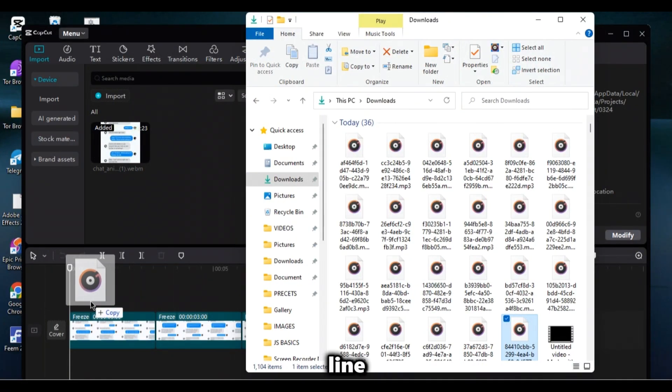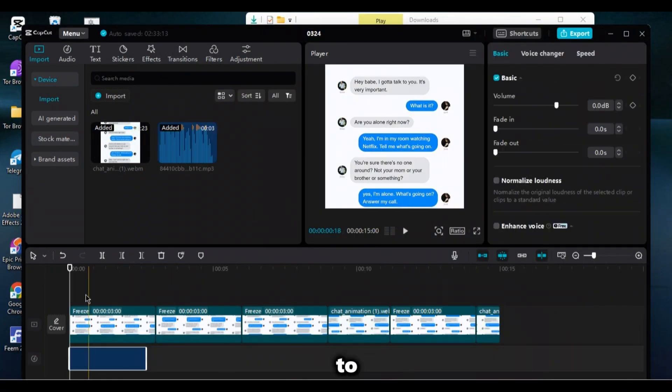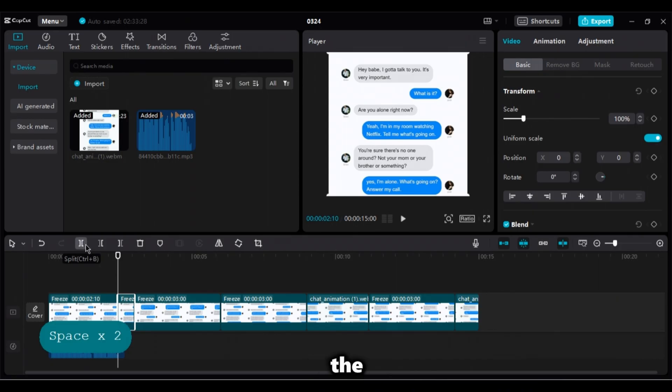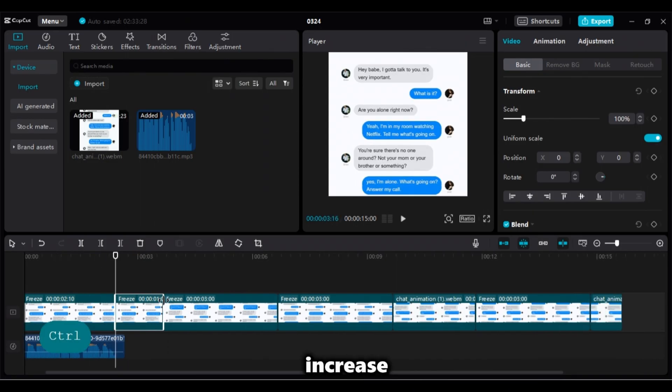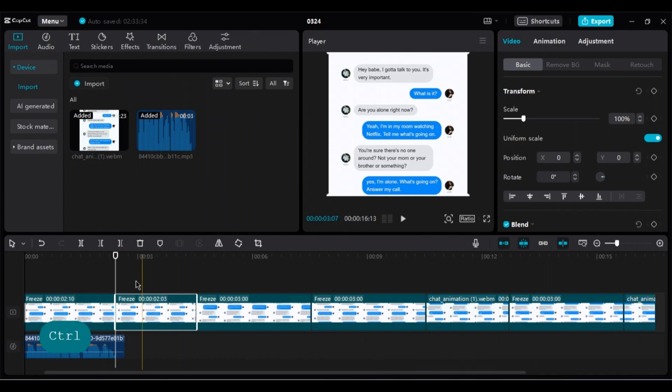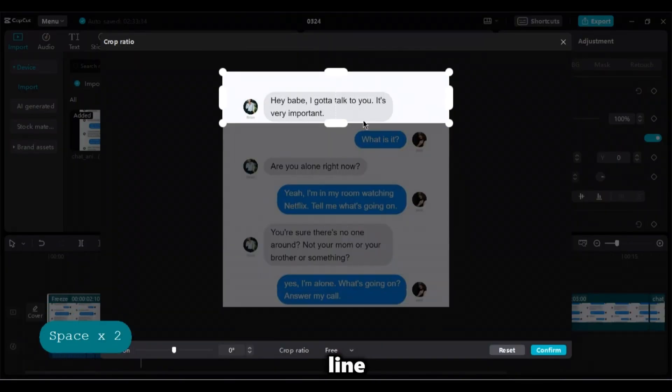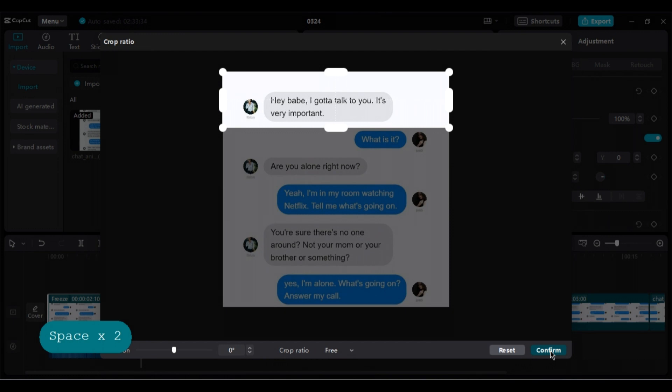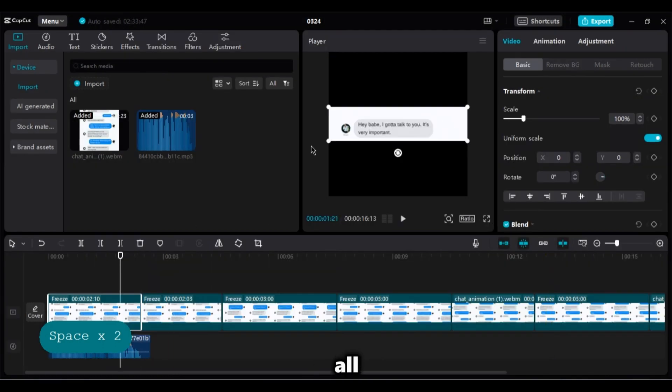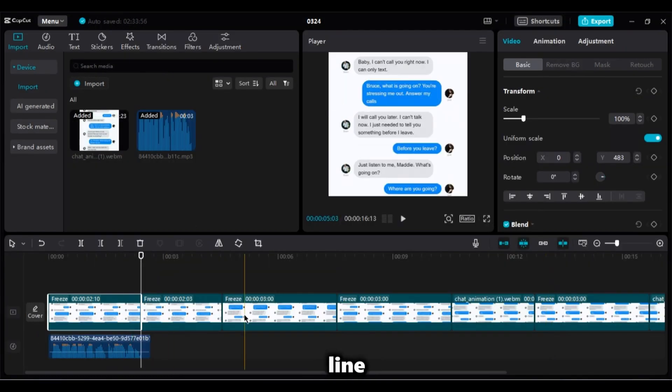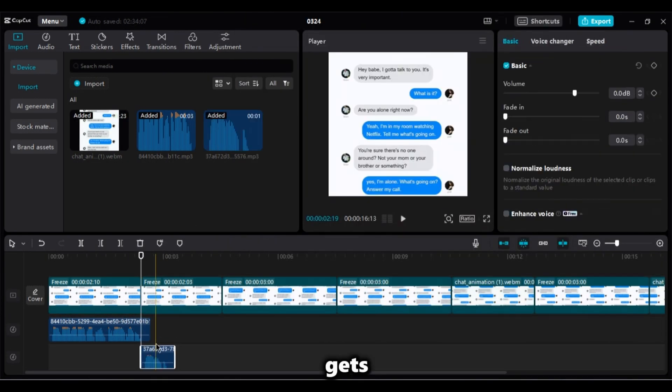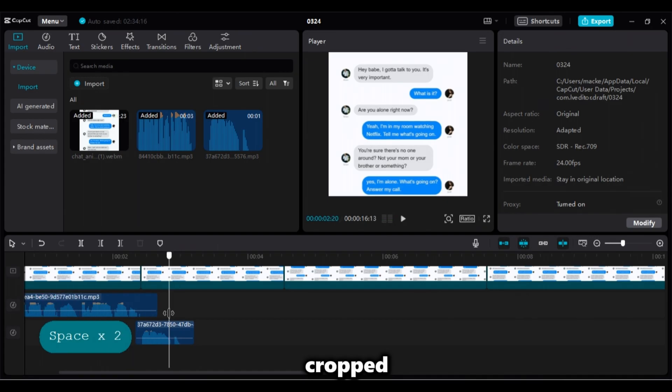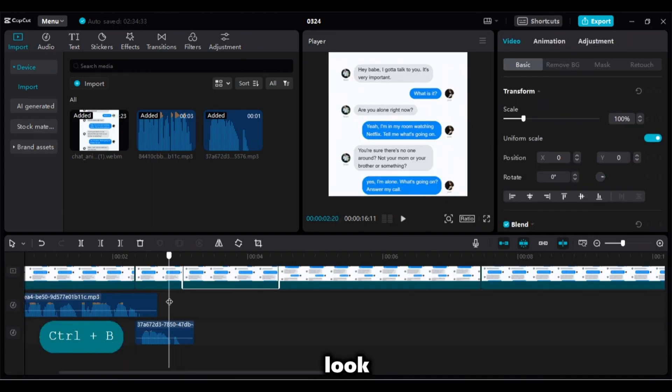Now import the first line which you converted to an audio. Now cut the first clip exactly on the size of the first line audio and increase its size. Then crop that first clip to fit only the first line. And that is what we're going to do to all the chats.